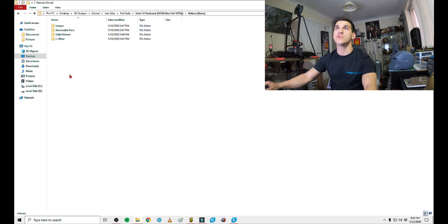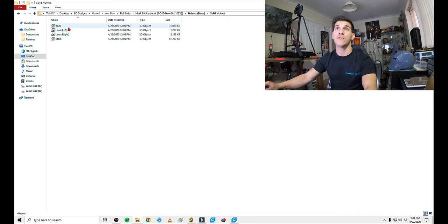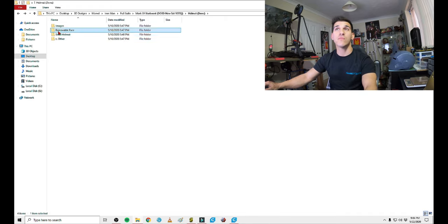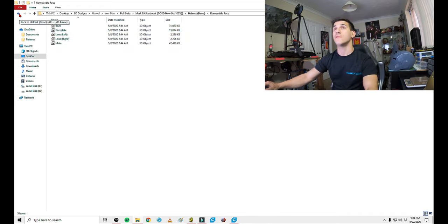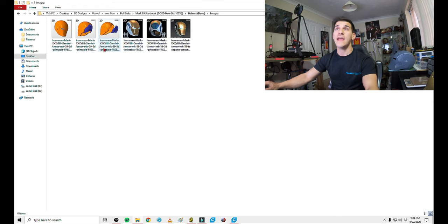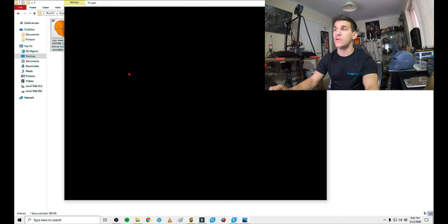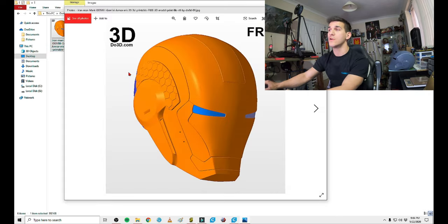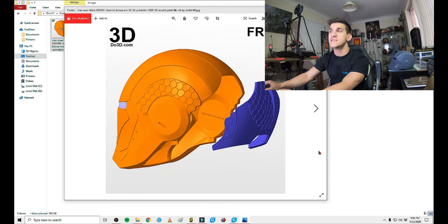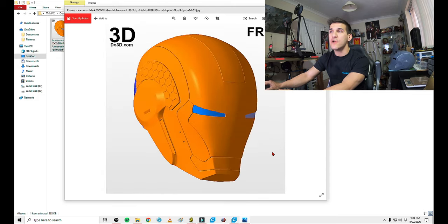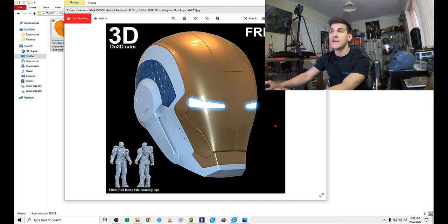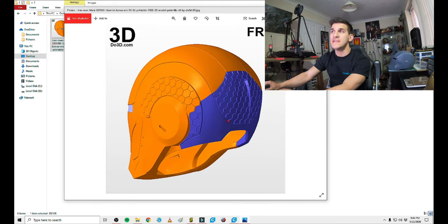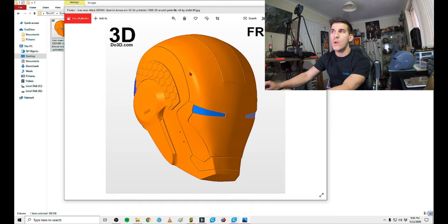Right here, I actually went and organized two different file sets. There's the solid helmet that DO3D offers, which is great. And then there's the cut removable faceplate that DO3D offers. I also went ahead and made a little image folder. This way, I could actually kind of see what I'm looking at, the references. You can see here, this is the fused solid faceplate with a removable back. All DO3D went and did was actually make a cut line about here, and they went with the rest of the whole natural seam line.